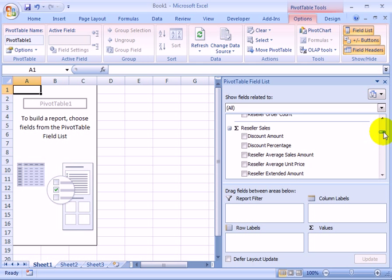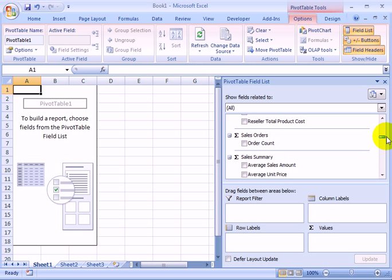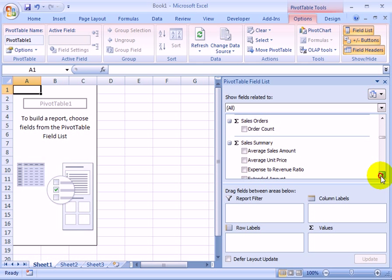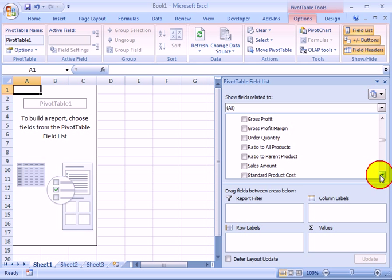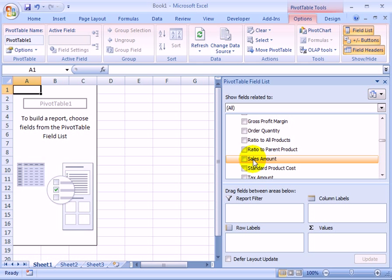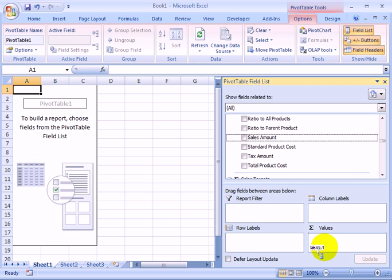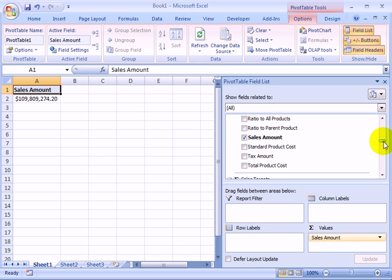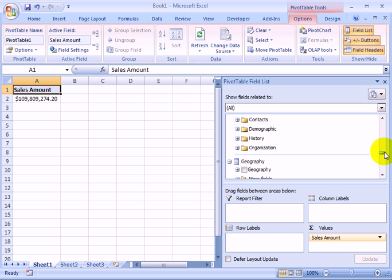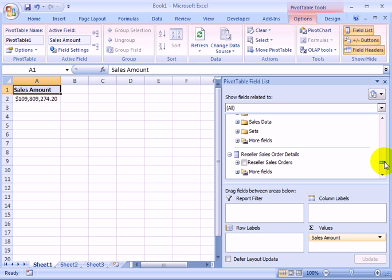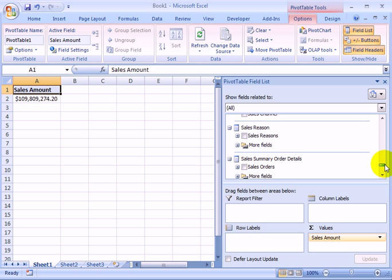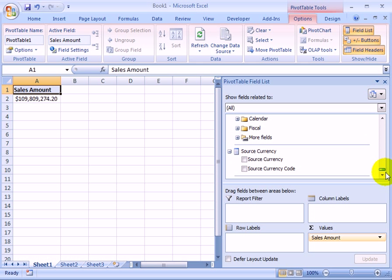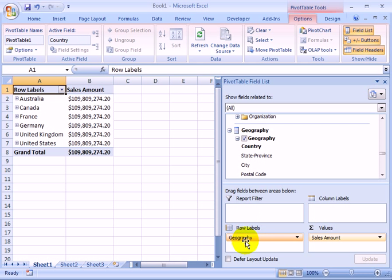So let's drag, we see Sales Summary. Let's drag Sales Amount to Values. And now we have to find a dimension for columns and a dimension for rows. Let's find, for example, country. In geographic country, for row labels.